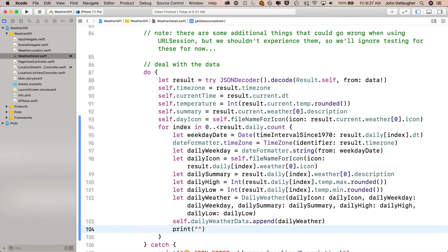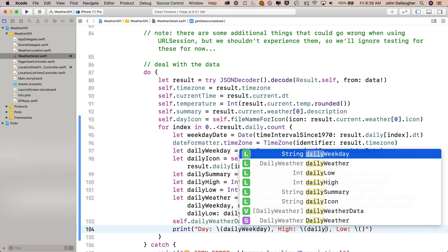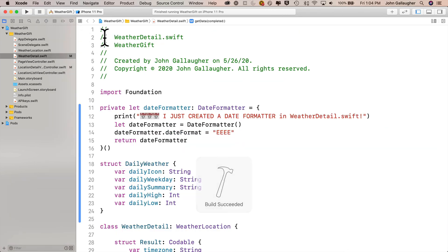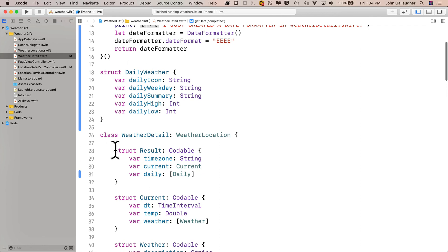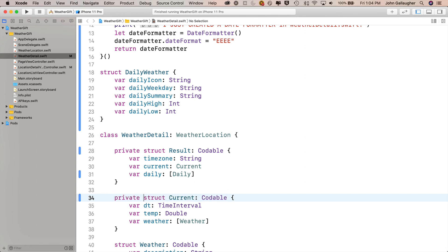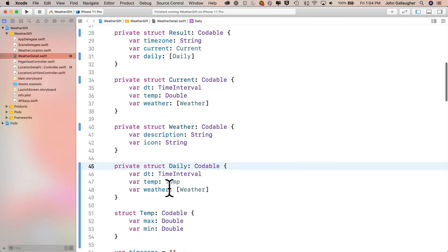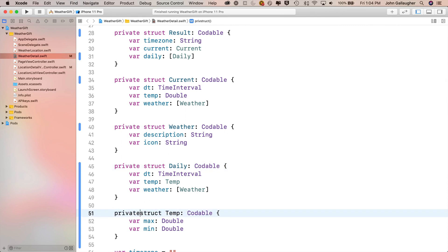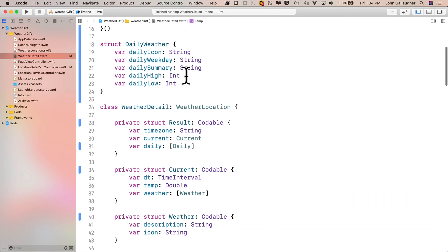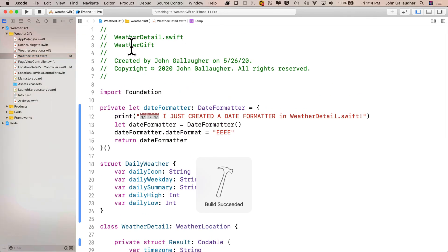Then we'll finish off this video by printing out the results. We'll say print with 'day:', string interpolation, 'high:', string interpolation, 'low:', string interpolation — passing in dailyWeekday, dailyHigh, and dailyLow. Before we run, let's also go down and put private in front of these structs. We don't have to, but it's good software engineering practice since we're not going to refer to these outside of this class — same as we put private in front of our fileNameForIcon function. Everything is all set up, so let's build and run.